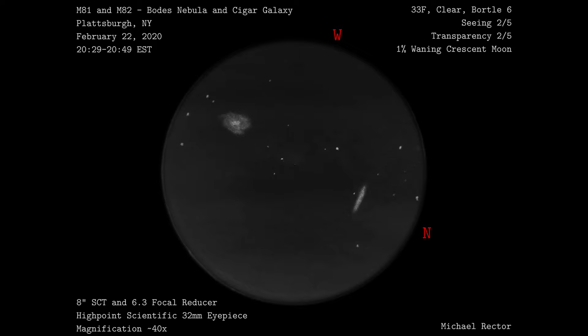I spent a good 20 or so minutes just observing this pairing of galaxies before I started drawing it. I like to take a little bit of time before a sketch to really observe and take in the view of what I'm about to sketch. During that time I typically look for any faint details that I might miss when I have my red light on, such as wisps of nebula, very faint galaxies hidden in the background, or very dim hard to see stars hiding in the field of view.